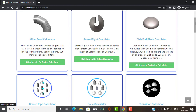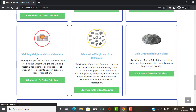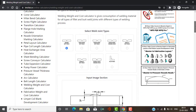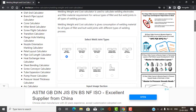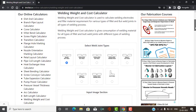Let's go to our calculator. I will scroll down. Our calculator is the Welding Weight and Cost Calculator. You will see that the Welding Weight and Cost Calculator is basically a Welding Weight and Material Requirement Calculator. Click the button 'click here to go to the online calculator' to open it. I will scroll down so you can understand — this is the main page of the Welding Weight and Cost Calculator.